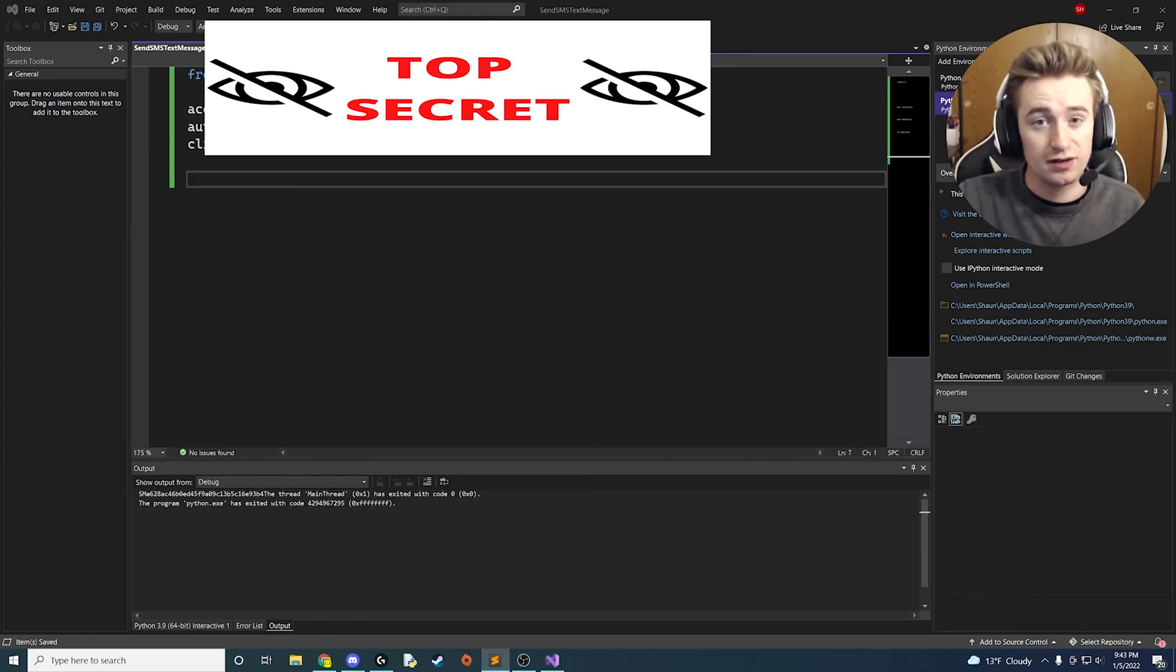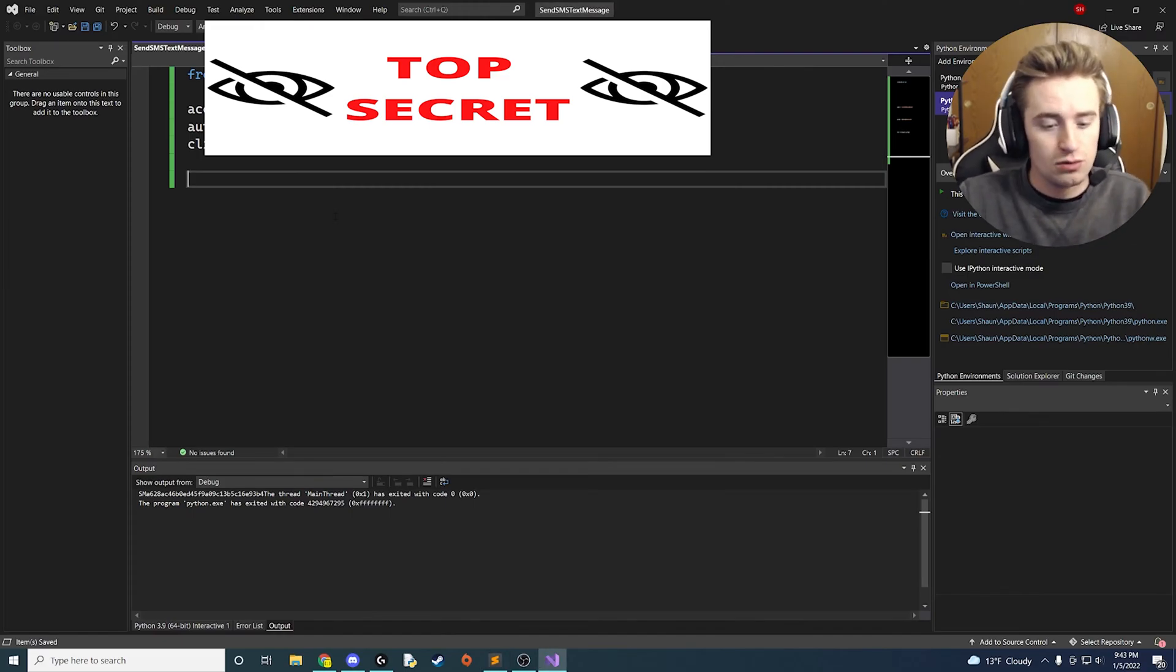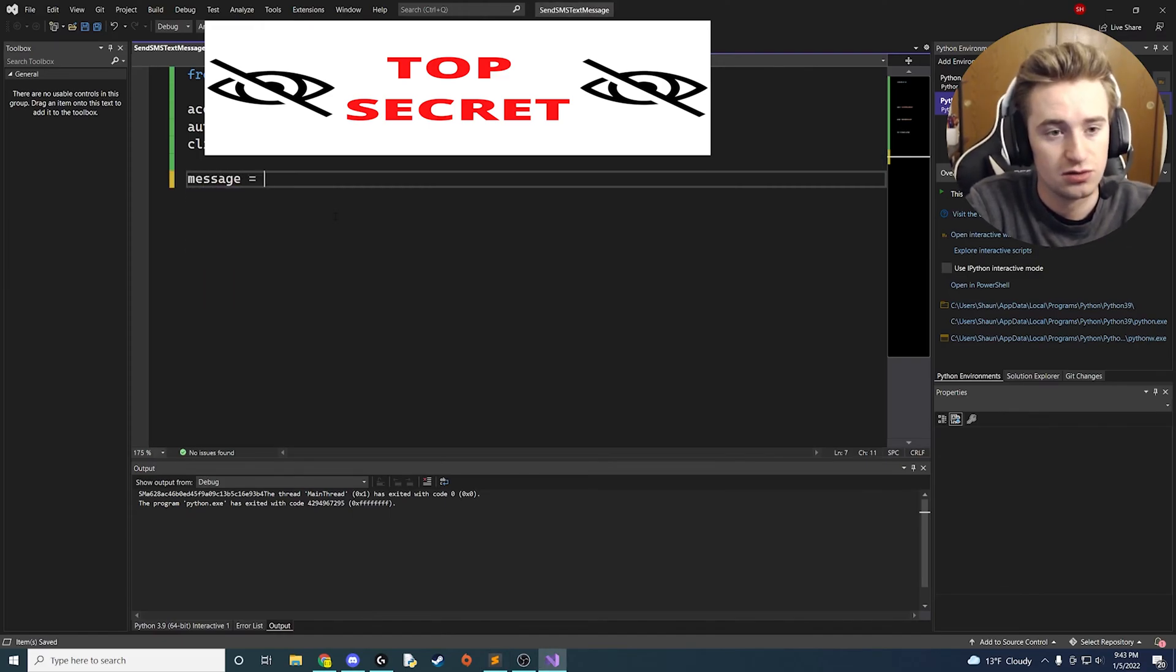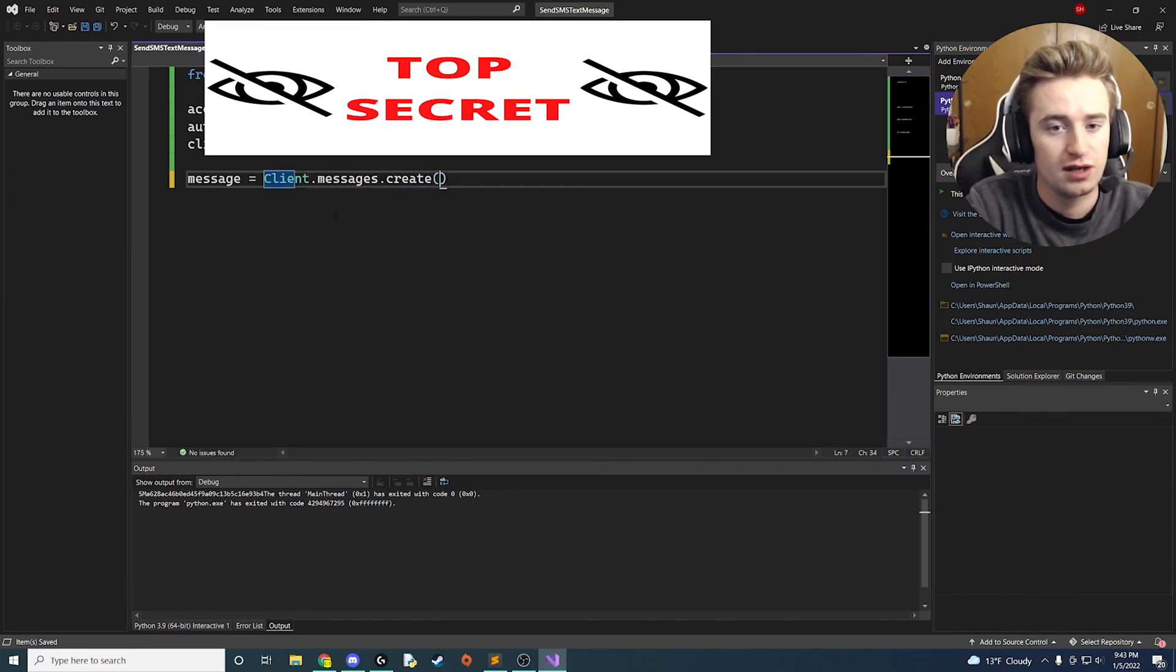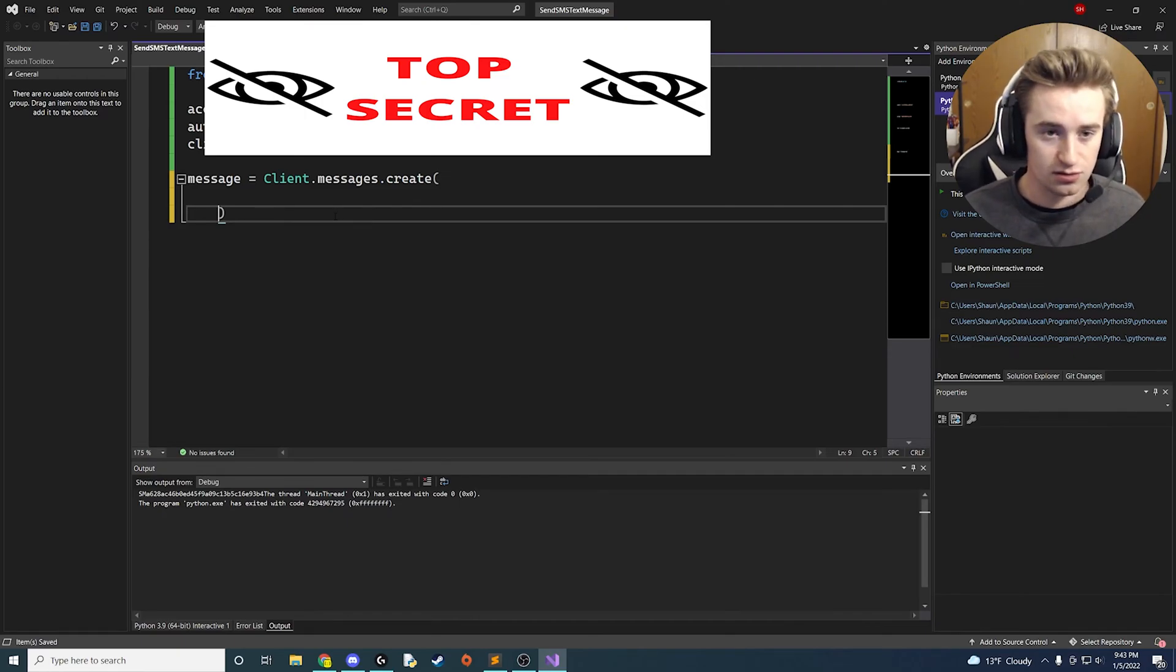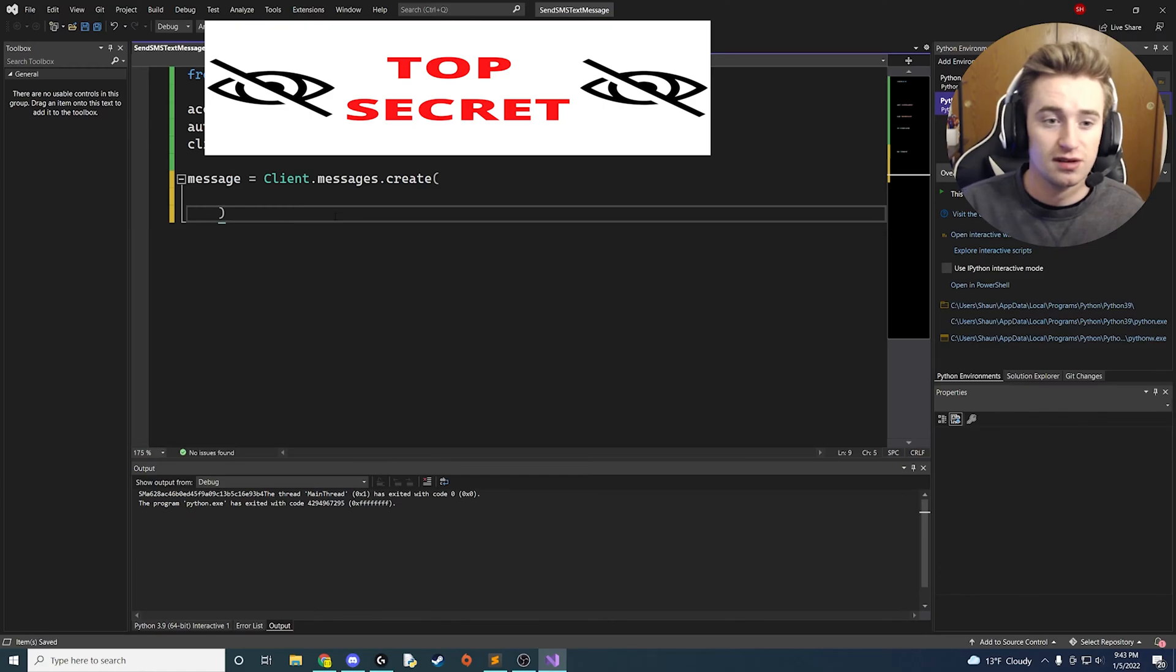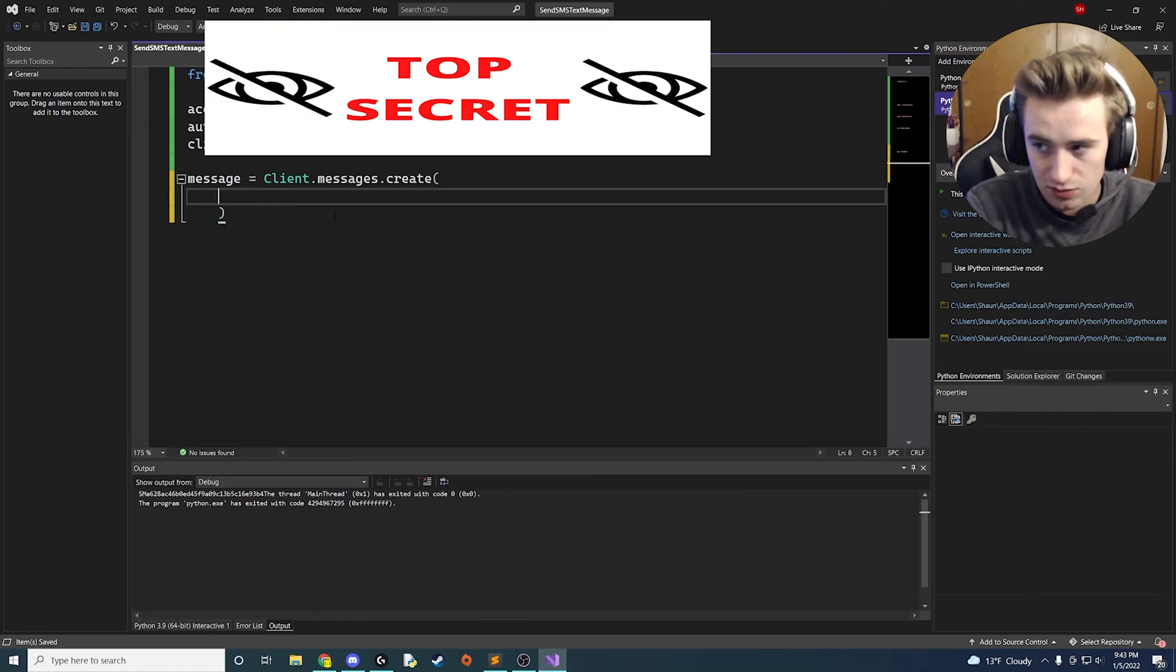All right guys, now that we have those initial steps out of the way, now we're ready to actually construct our message. Here what we're going to do is say message is equal to client.messages.create, and we're going to access this create method here. And this is going to allow us to do a variety of things. There's a bunch of parameters you could set up or send to this method, and I'm going to show you guys a few today.